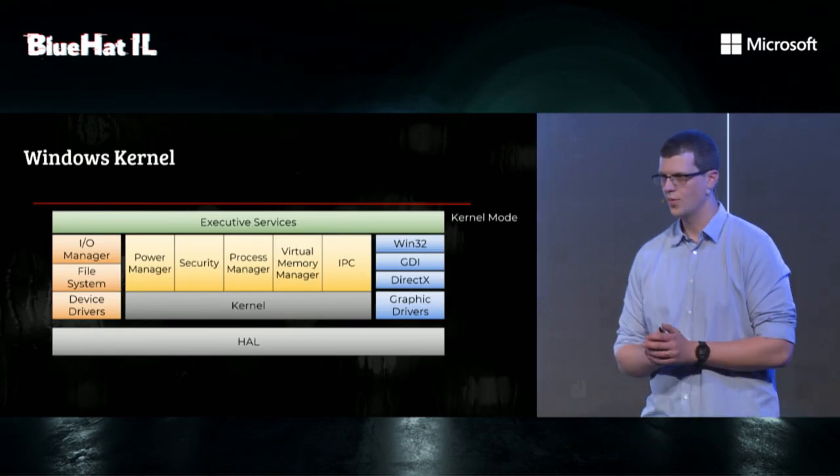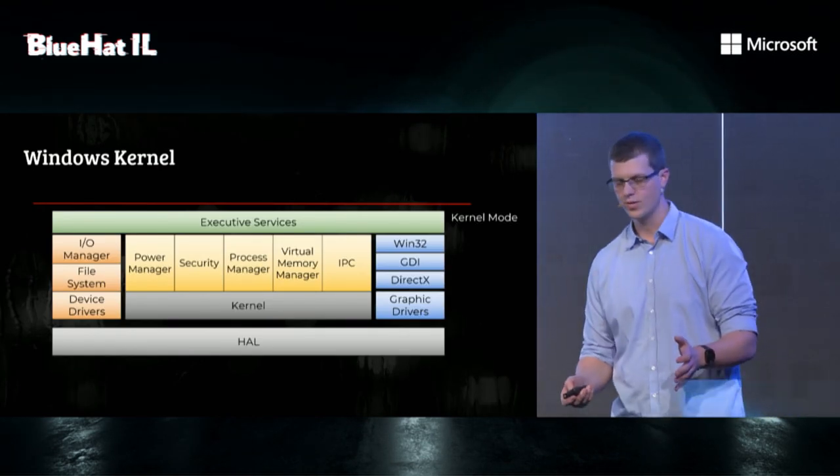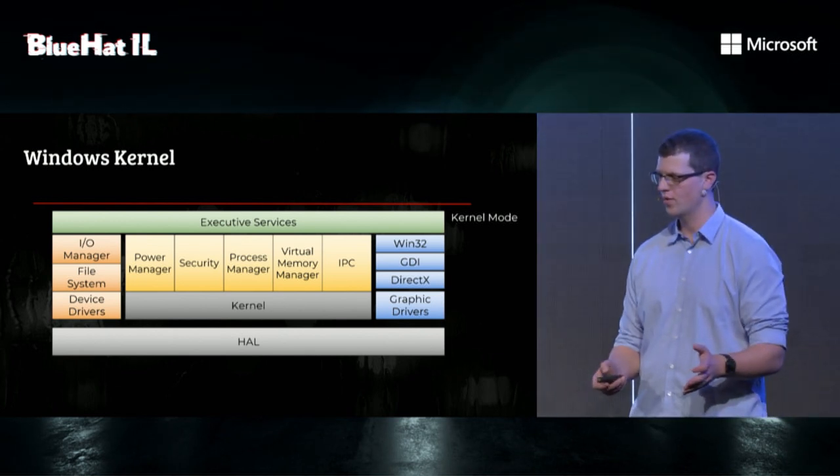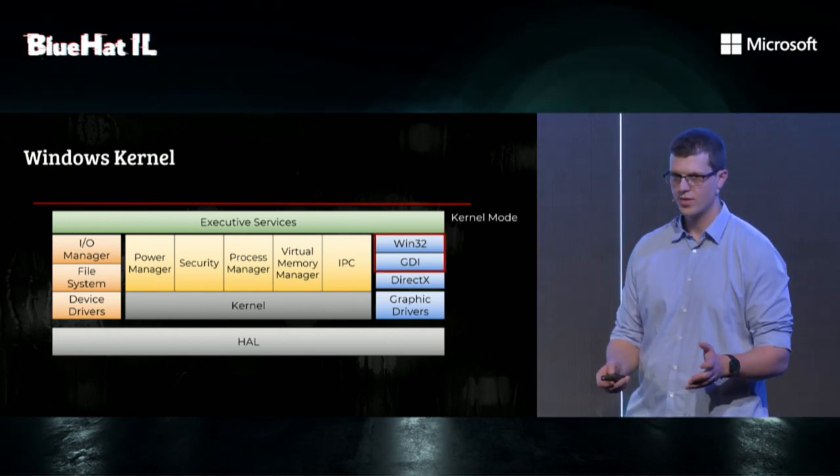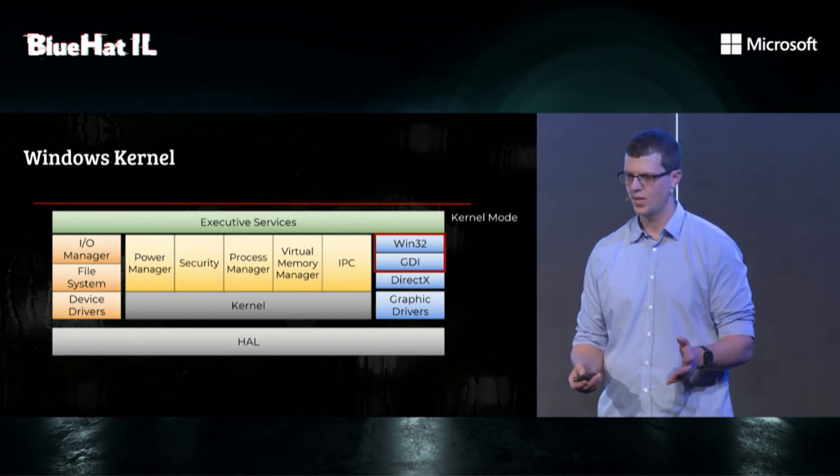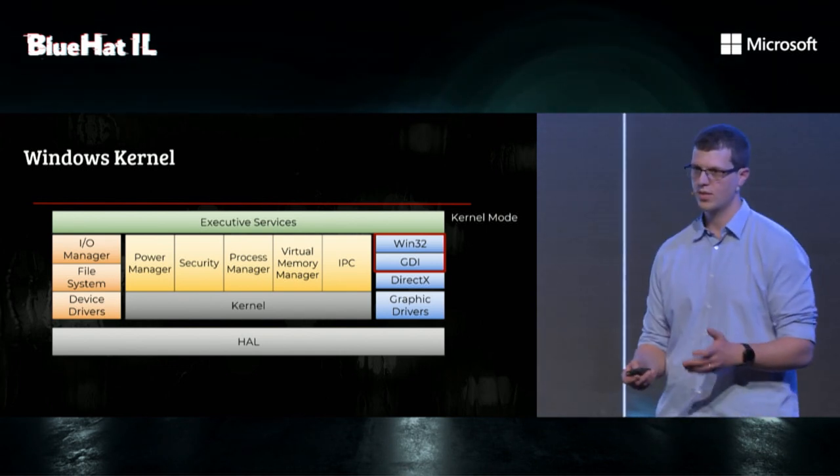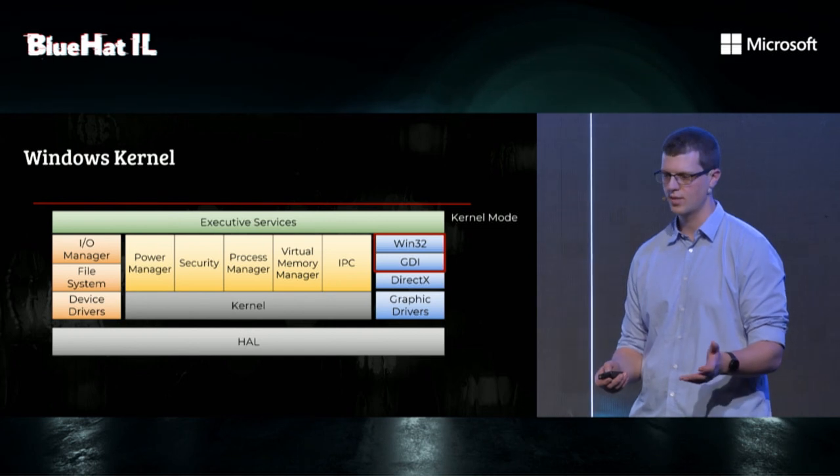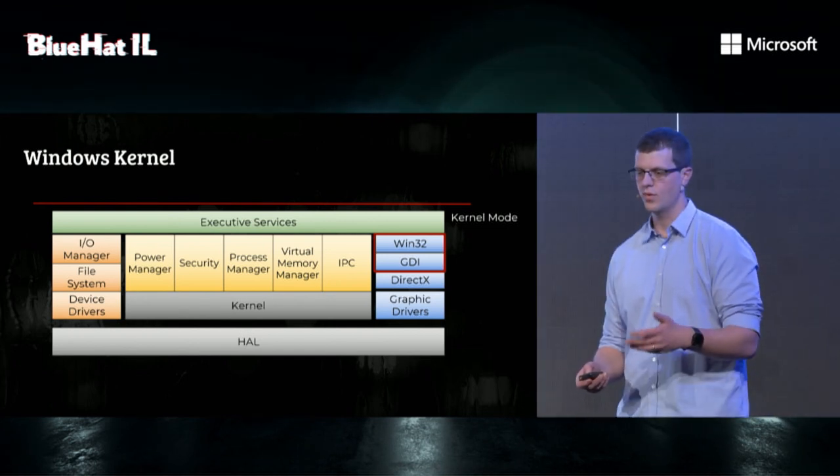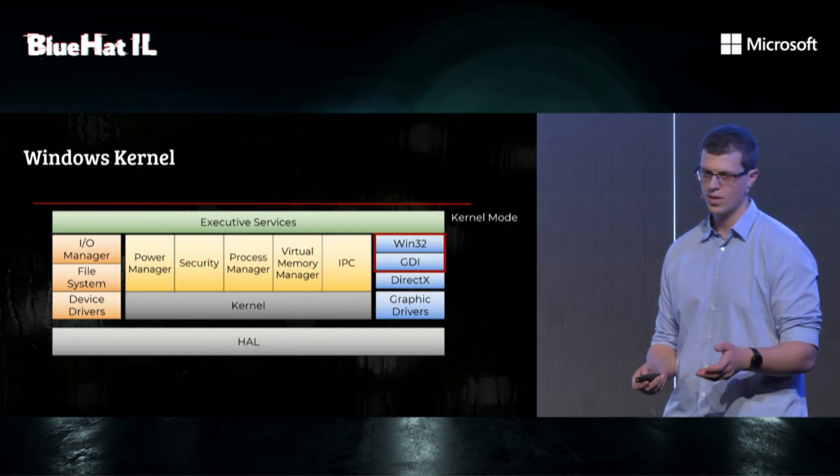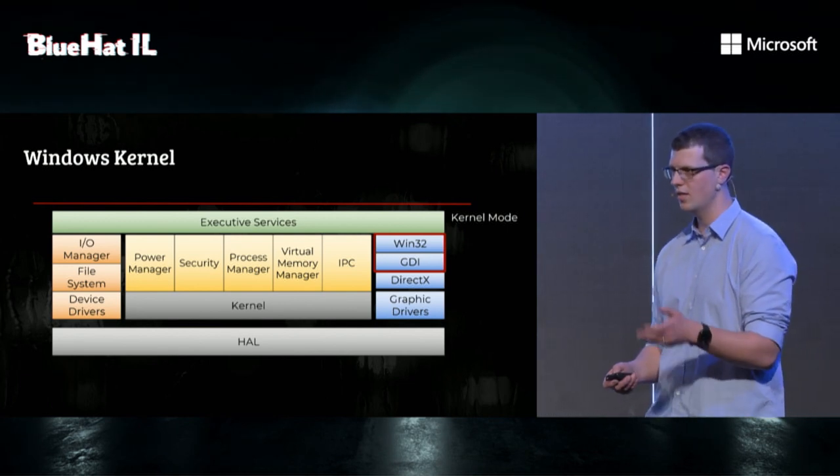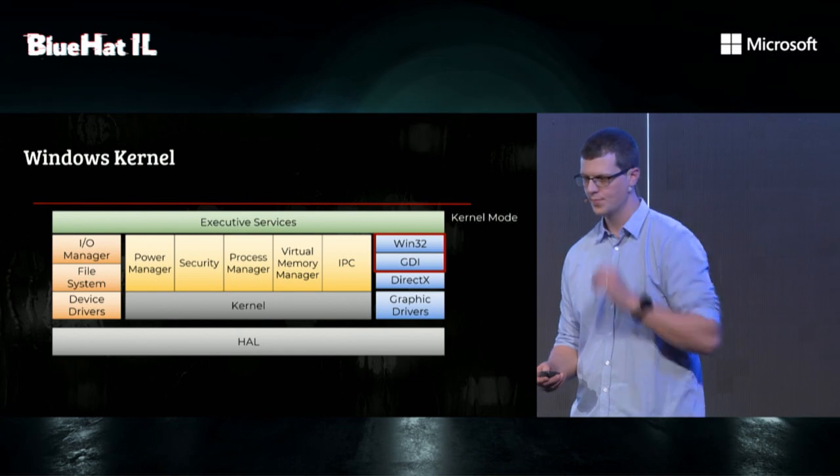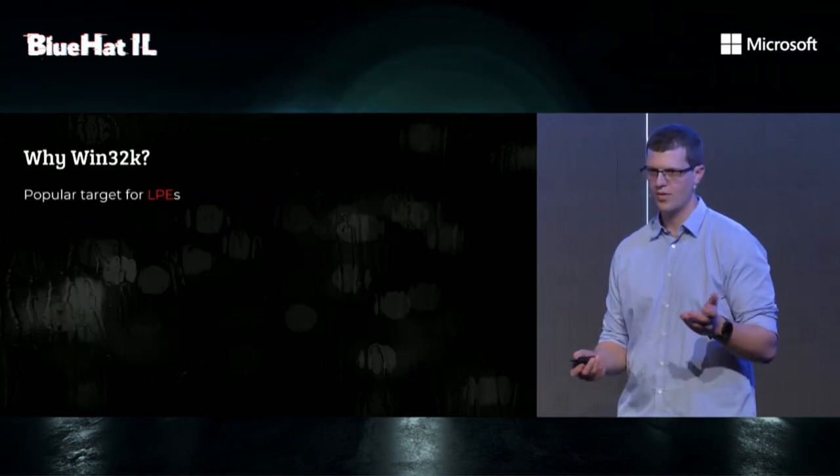So, we looked back at the attack surface of the Windows kernel, and we decided to set our sights on Win32K. So, first thing first, what is Win32K? It's the kernel side of the Windows subsystem, which is the GUI infrastructure for the entire operating system. It includes the kernel side of the window manager, also known as user, and the kernel side of the graphics device interface, also known as GDI.